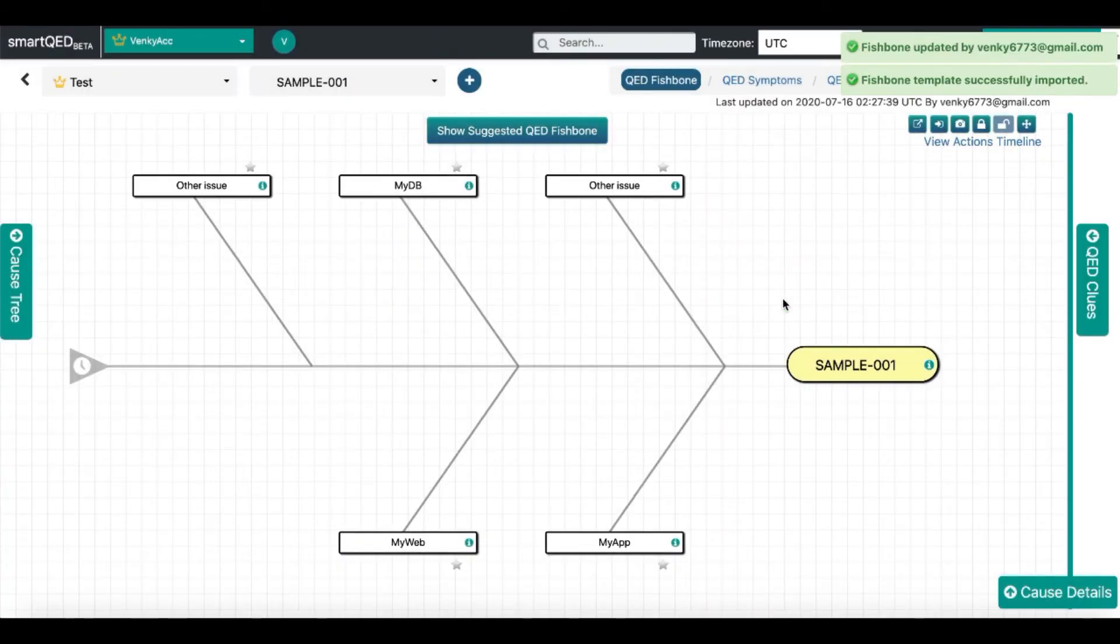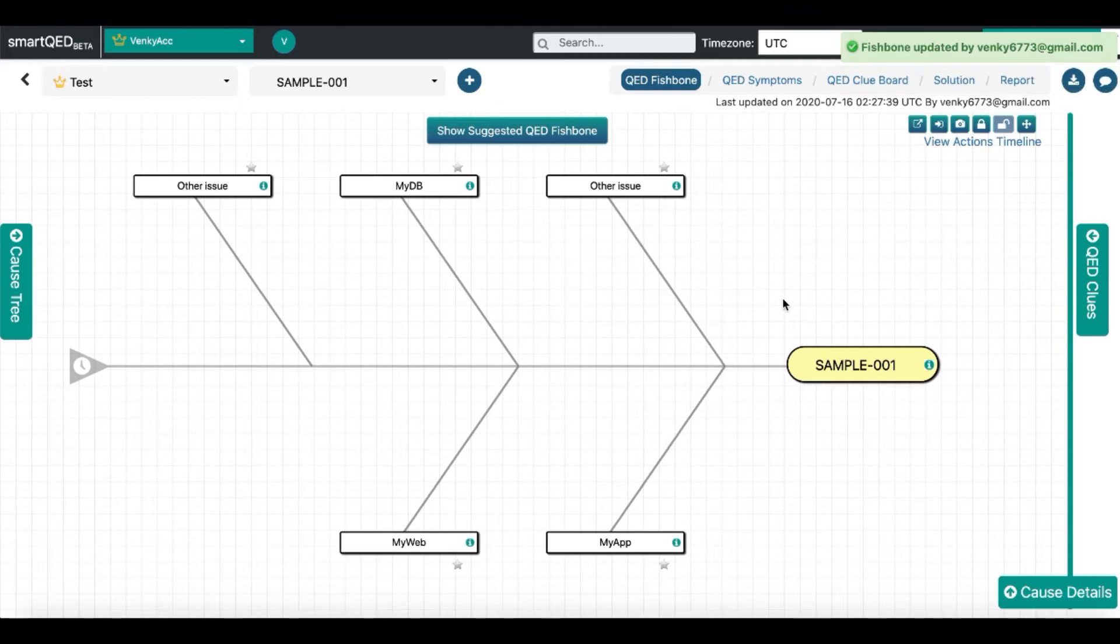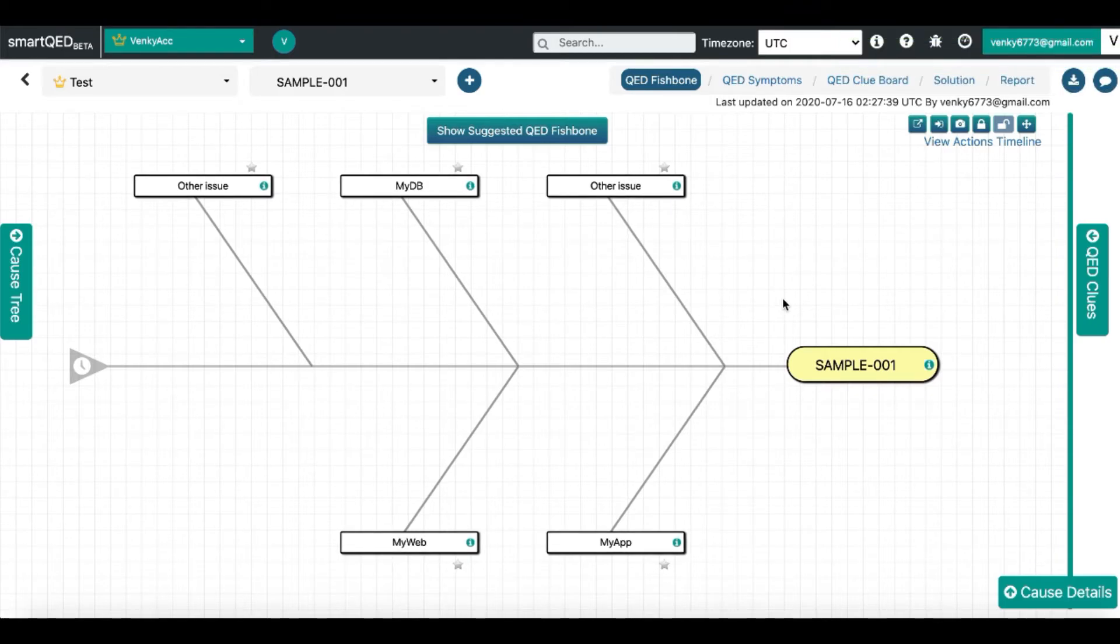You can then select and successfully import the cause to the existing investigation map at the place you chose to add the subtree of causes.